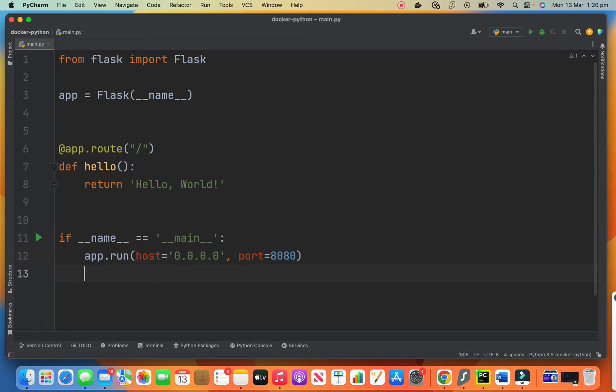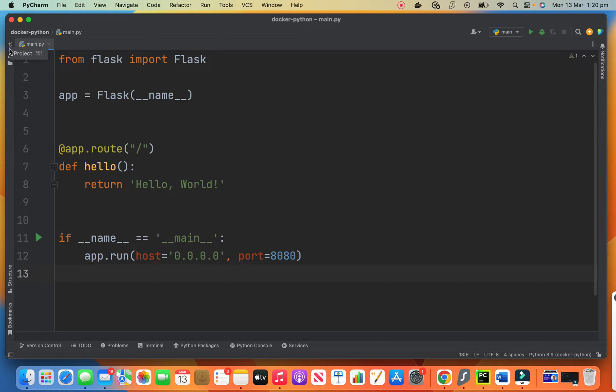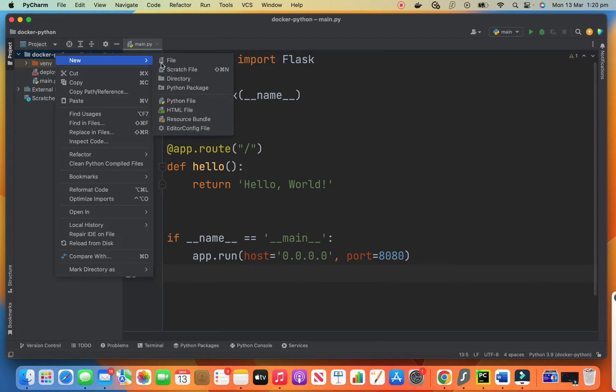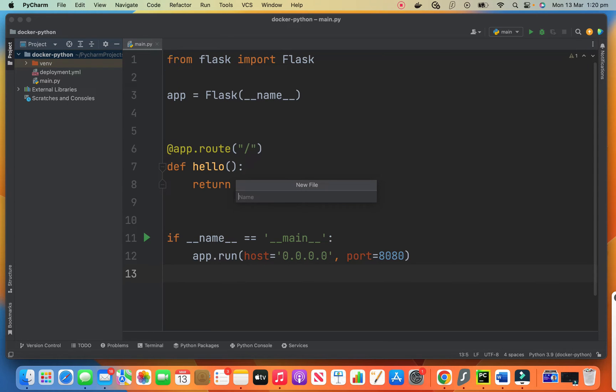So this is our app. Now we need to have a Docker file because we want to run it on Docker and then go into Kubernetes. So we need a Docker file. So let me create a Docker file here.